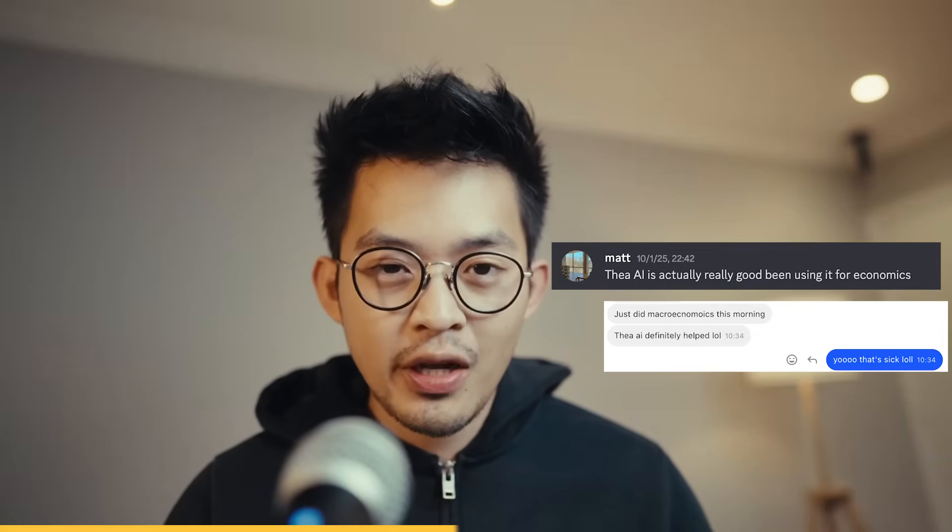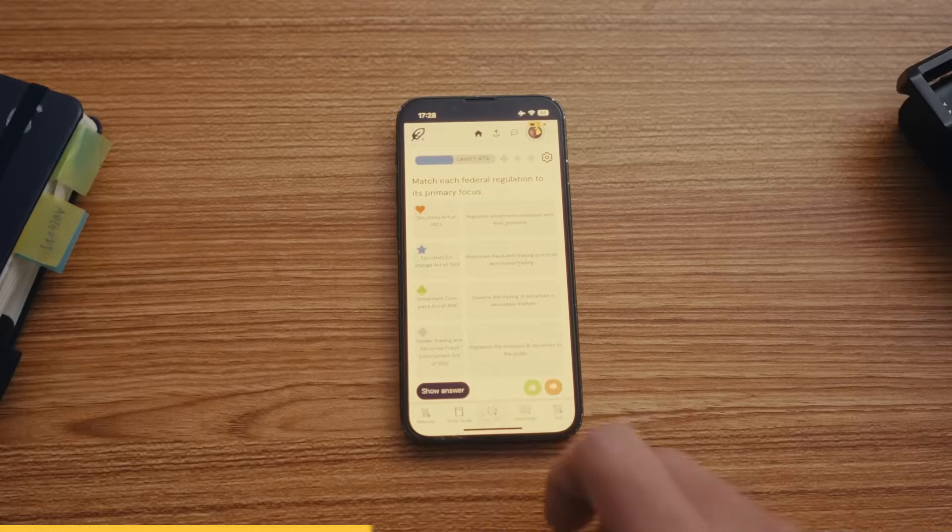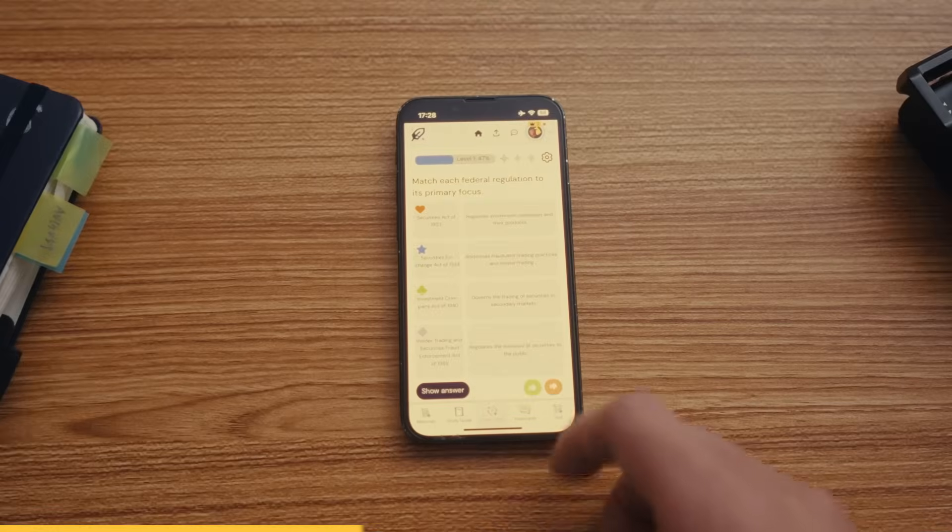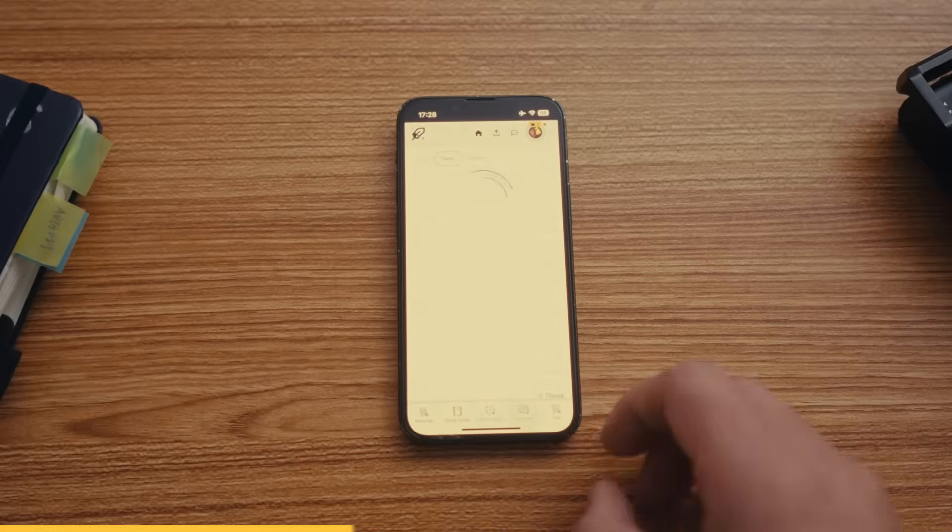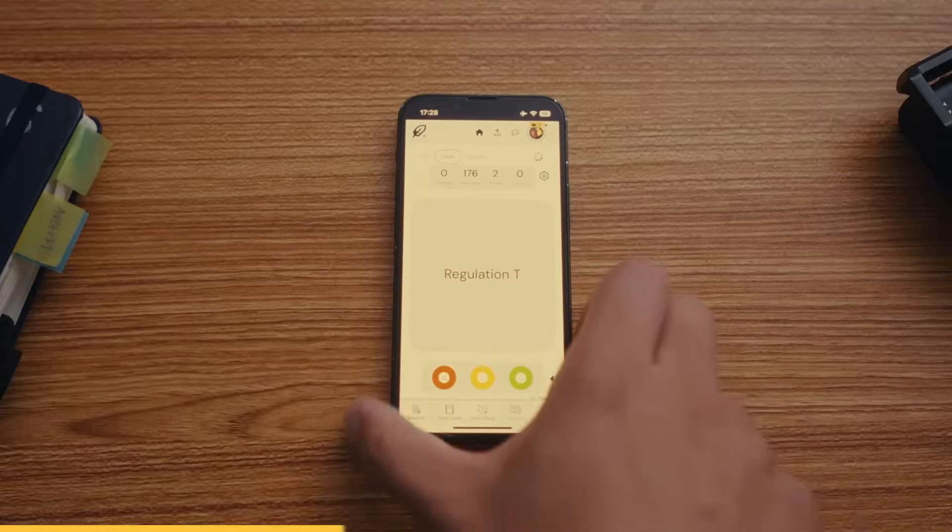I also have my intern, Matt, who helps me out with some of the videos on this channel, try it out. And he also said that this app is super useful for studying for his finals. Unlike most AI power study tools, this isn't a cheating tool at all. It actually helps you learn the material rather than just giving you all the answers. You can choose from flashcards, study guides, multiple choice, quizzes, and more.